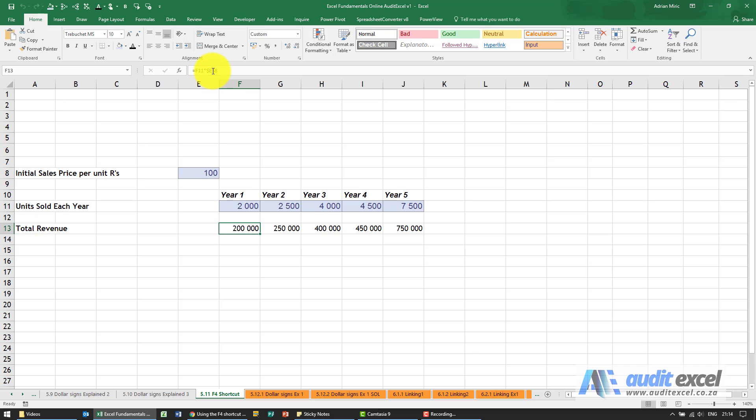You can use this technique when you want to just put dollar signs everywhere and you know that's what you want, but initially it's always a good idea to actually decide what you want.